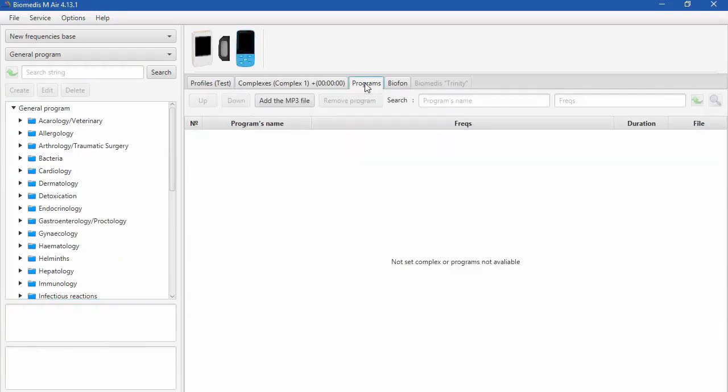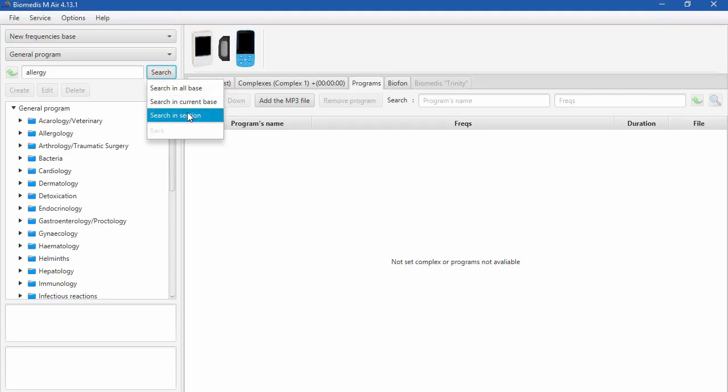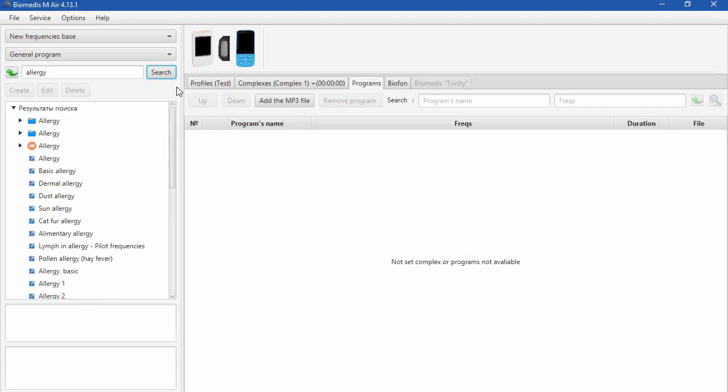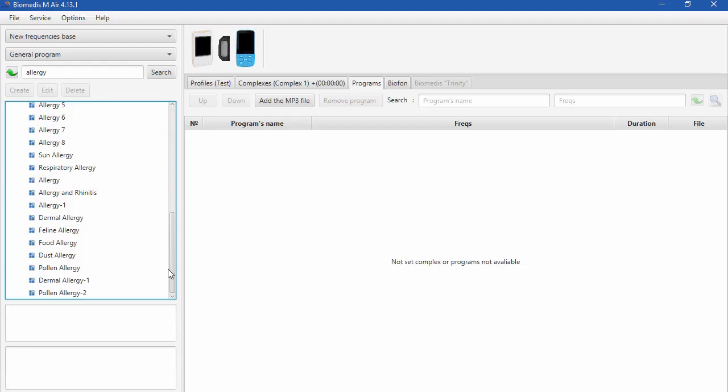Or you can use Search string. For example, type in Allergy and press Search. You will see the window with choices where to search. You can search in All Base, search in Current Base or search in Section. I will press and search in All Base and all the programs which contain the word Allergy will come up.